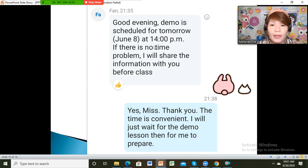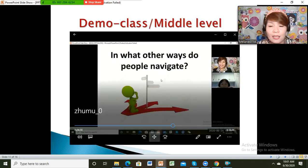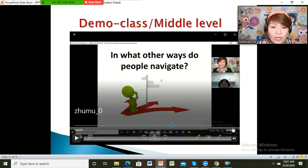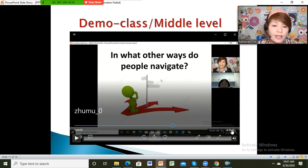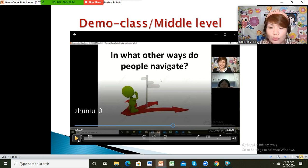The demo was at 2 p.m. and it was with her daughter. I will show you the demo class with her daughter — it lasts 50 minutes, but in this video it's only the last 16 minutes of the lesson. I will just show you some parts of it because it's too long.